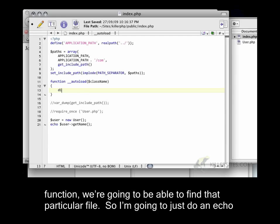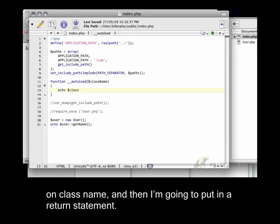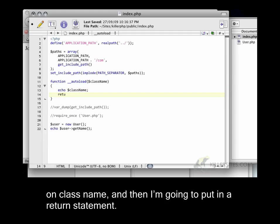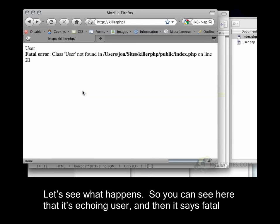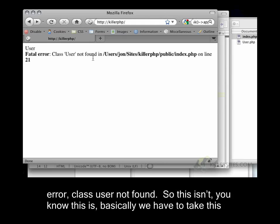I'm going to just do an echo on class_name, and then I'm going to put in a return statement. Let's see what happens. So you can see here that it's echoing user, and then it says fatal error class user not found.